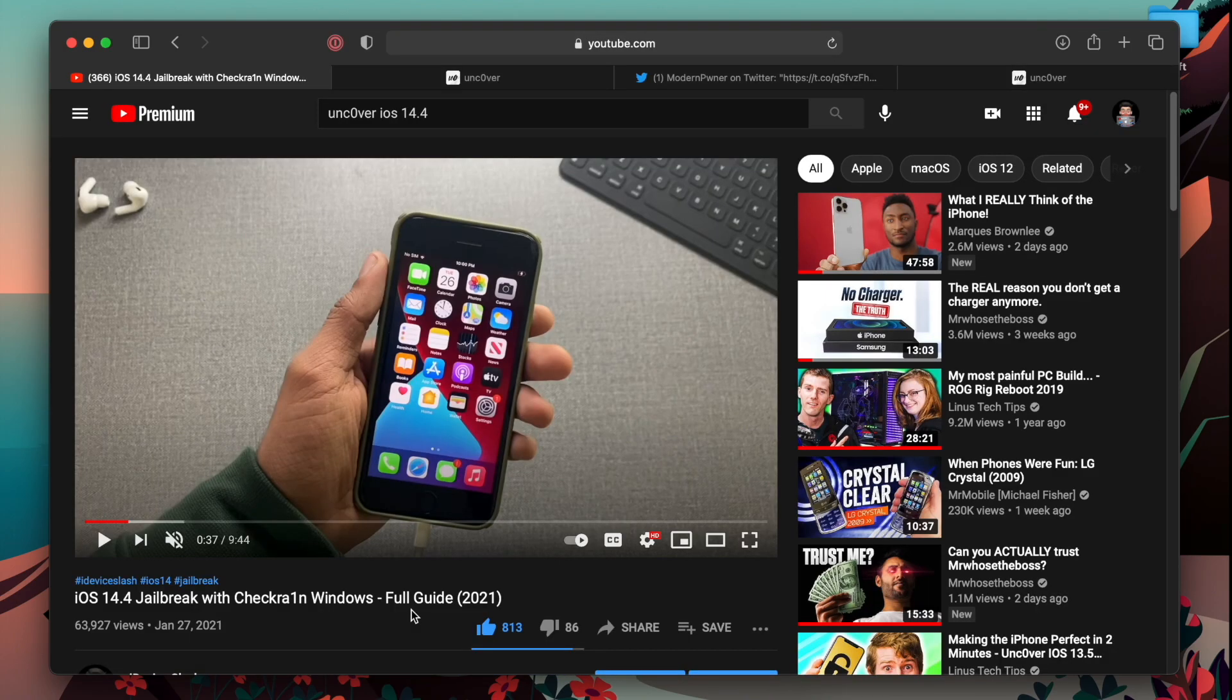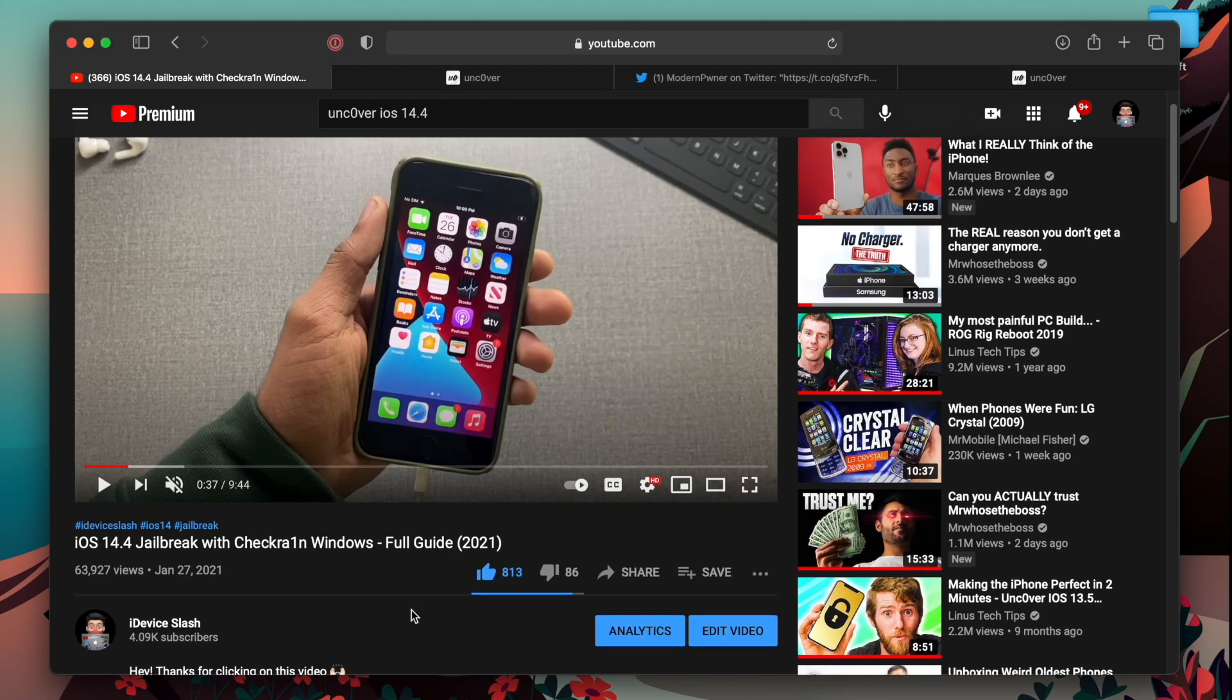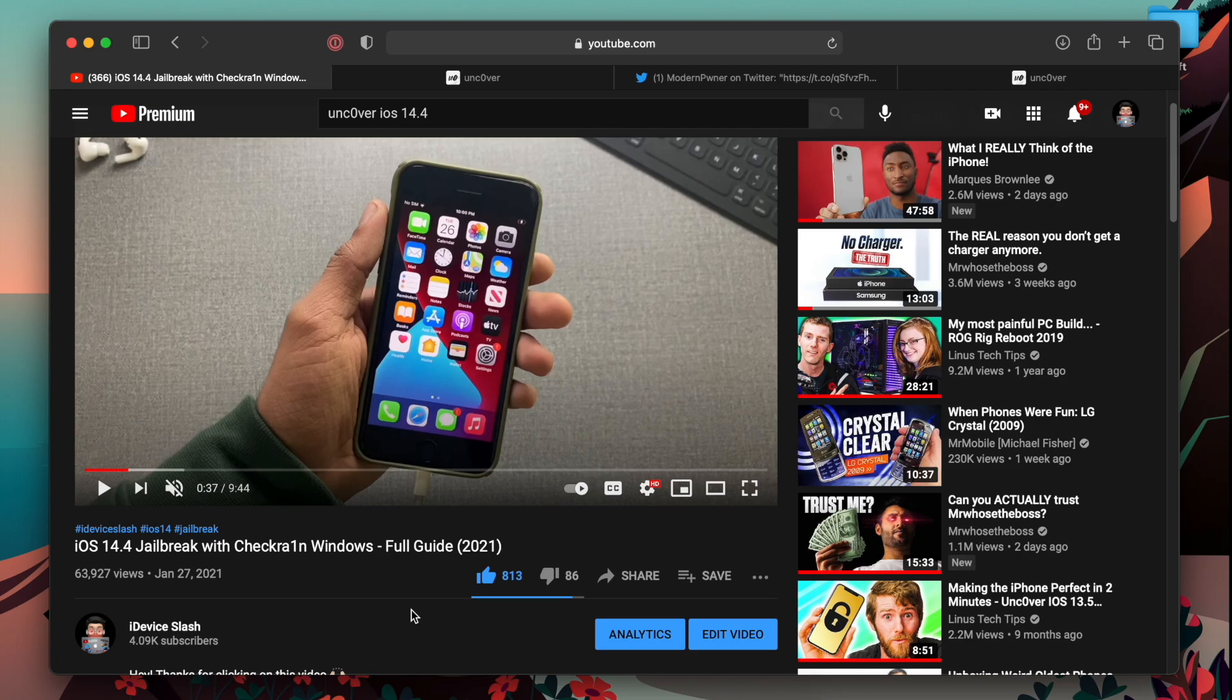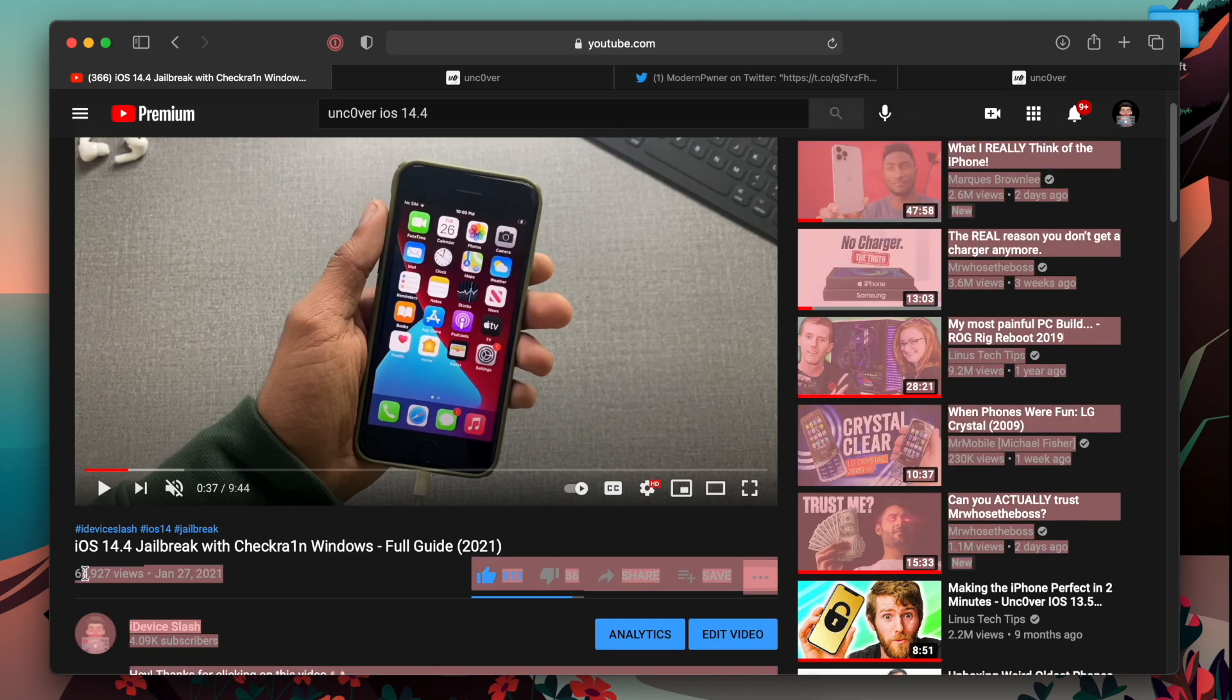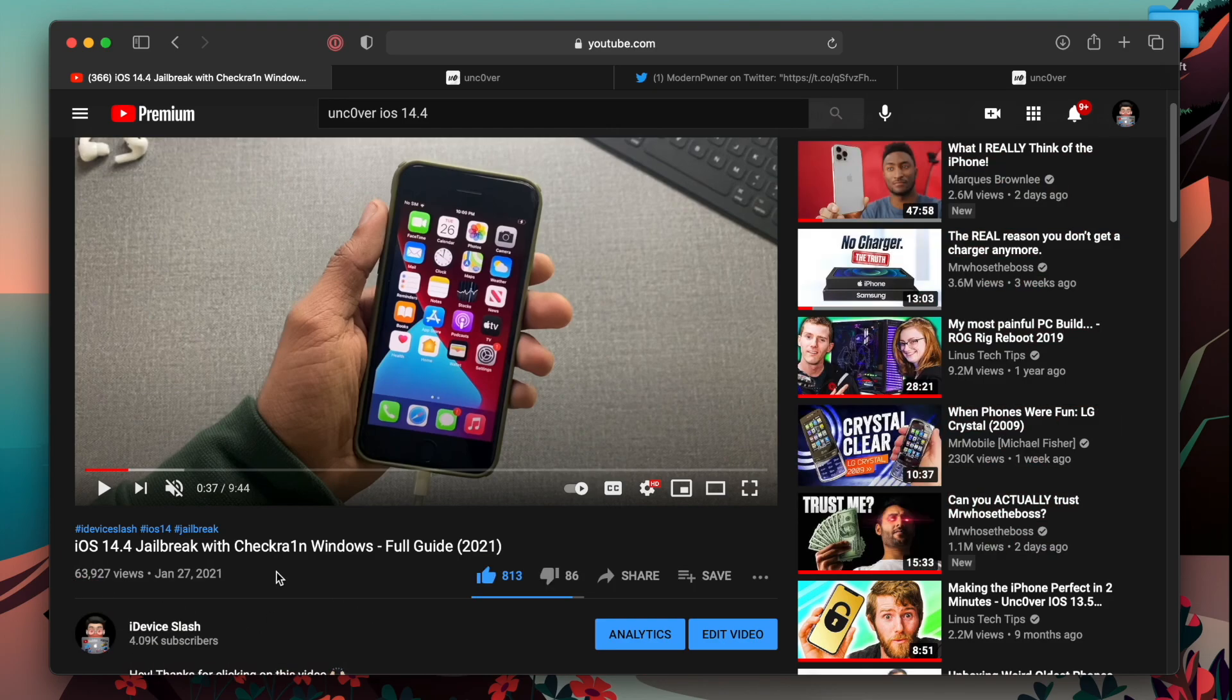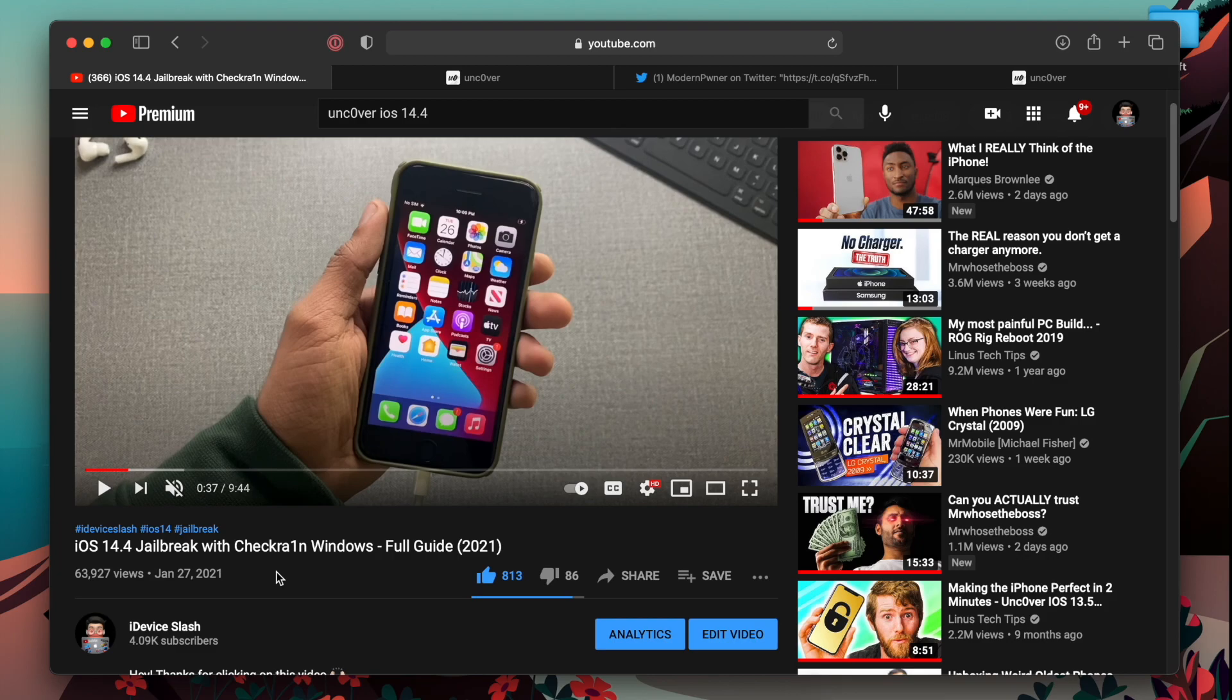And yes, the only way to jailbreak iOS 14.4 is by using a computer and CheckRain tool, whether on Windows or Mac OS. And I do have a video on that floating around 63,000 views, which is a lot. That means people are interested in iOS 14.4 jailbreak, but they are falling for those fake videos.